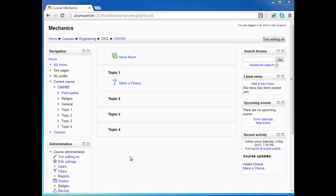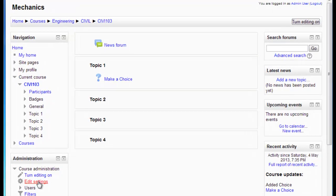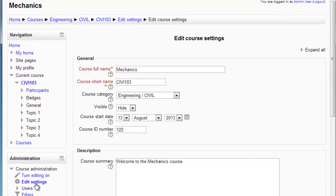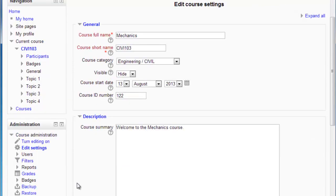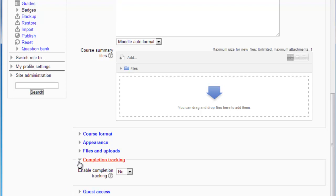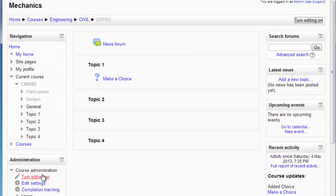To do that, I'm going to go into the settings, go down and have a look at the completion tracking, make sure I turn that on, and save the changes.